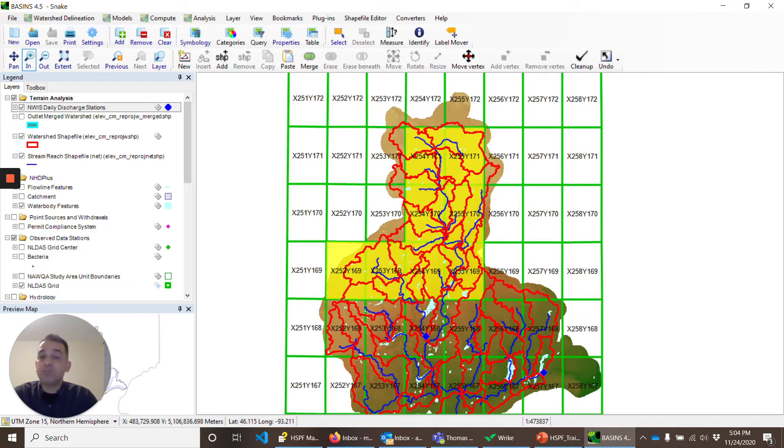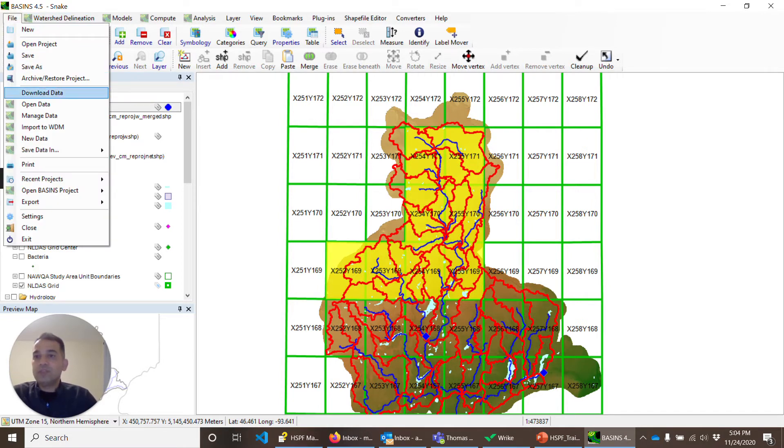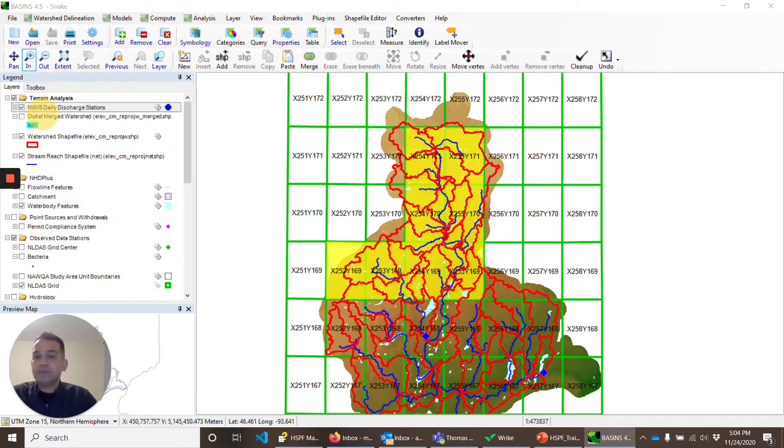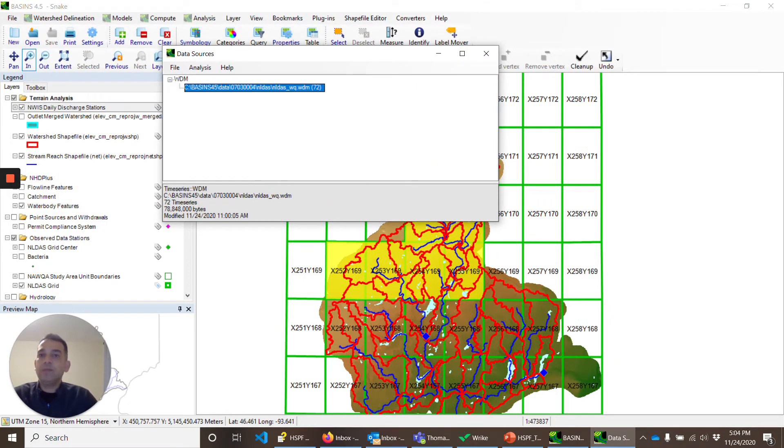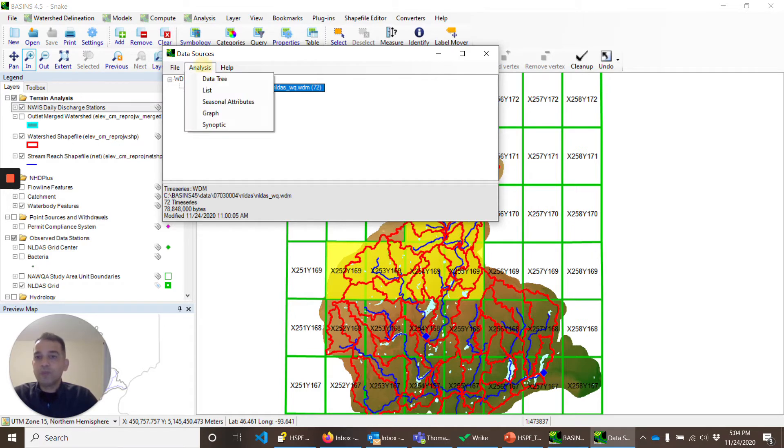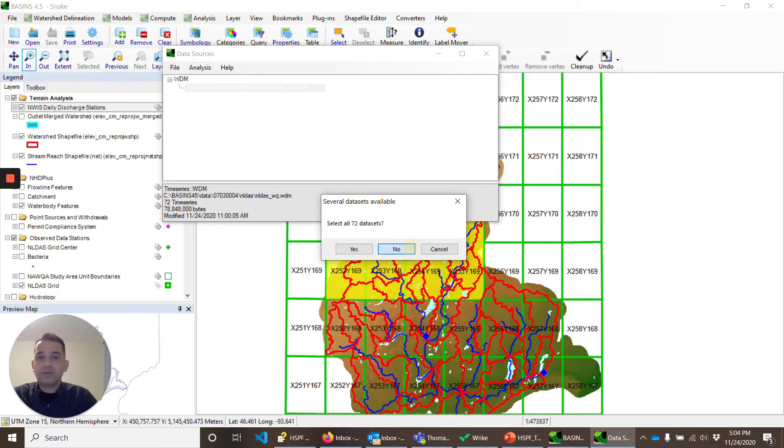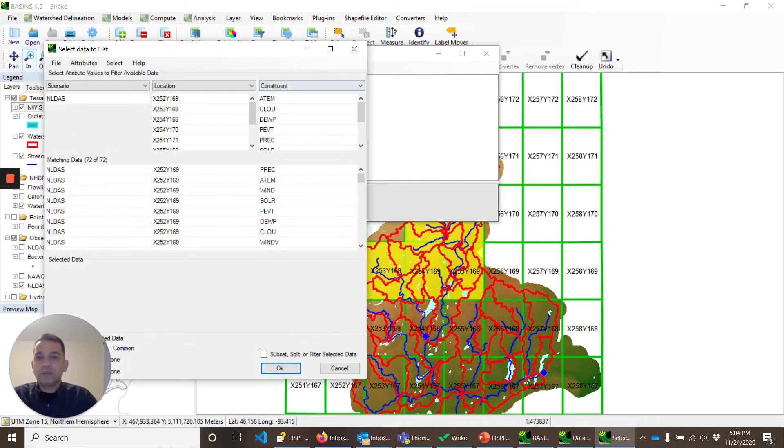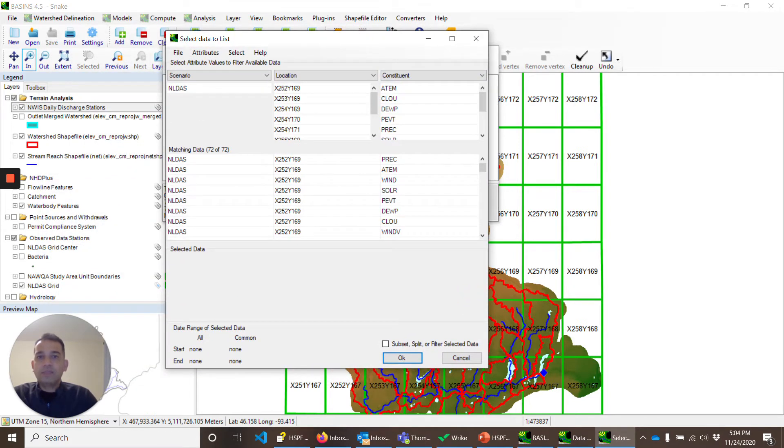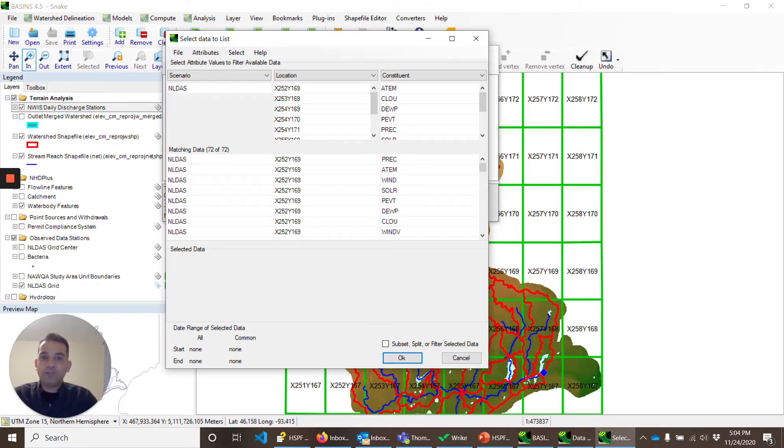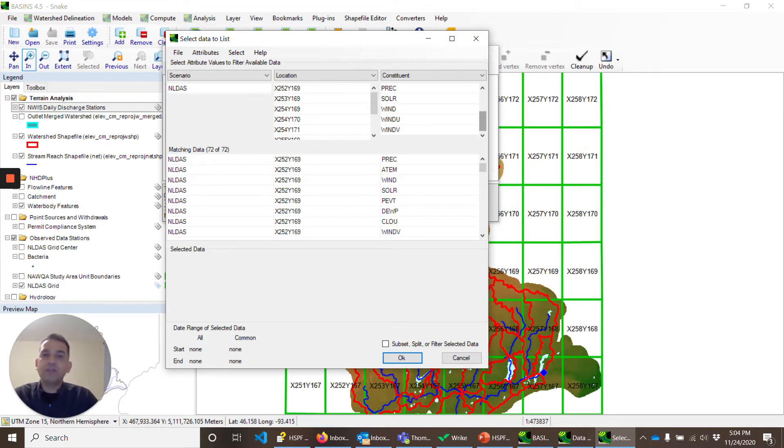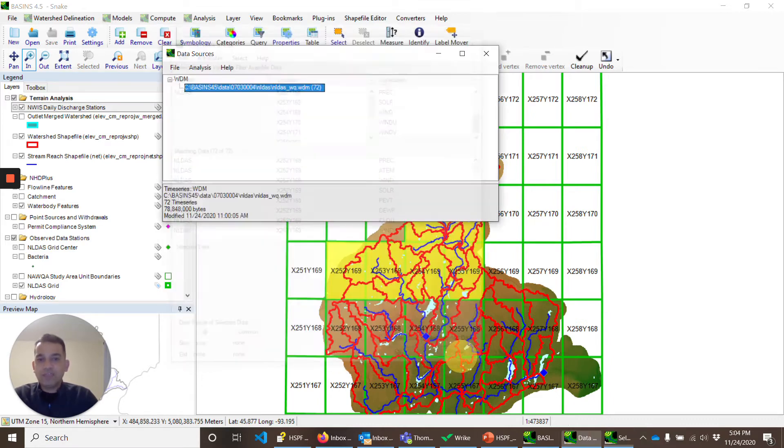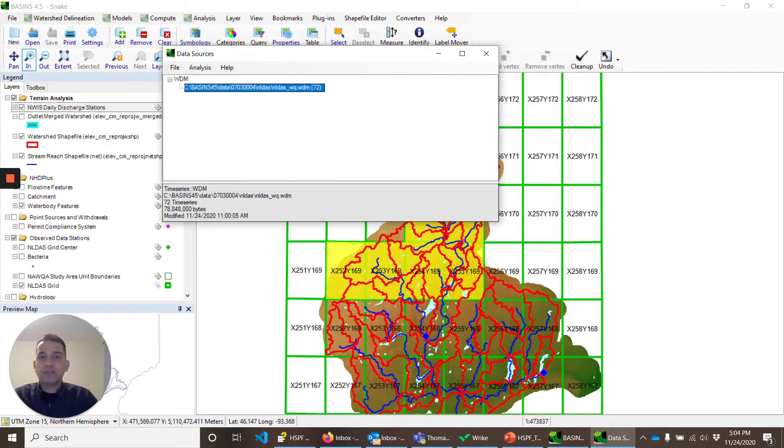The data you can see quickly is here in a WDM file. I gave it a different name, NLDAS underscore WQ. We will quickly look at it and see there are multiple constituents: air temperature, cloud cover, dew point, potential evapotranspiration, precipitation, solar radiation, and wind distance traveled. These are the different direction winds that are used to process to get wind. We will cancel it and close it.